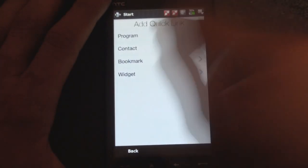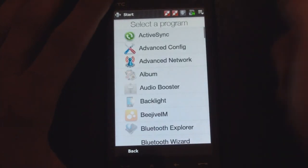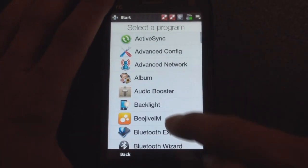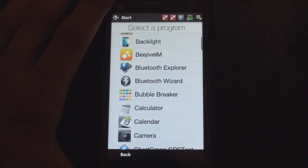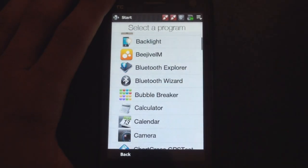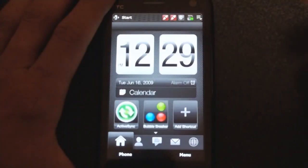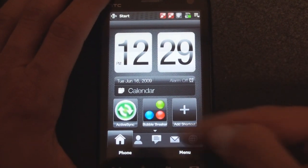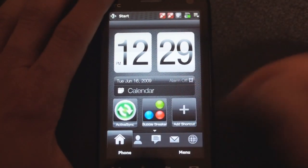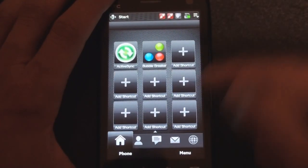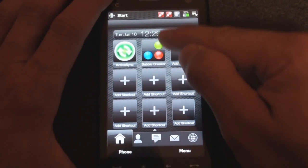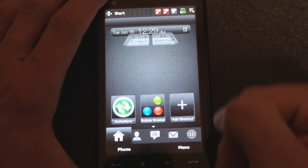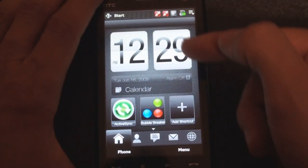And we can go to Program. This is very buggy. It may freeze during this demonstration, and we can add any program to be an item on the main screen. So we have Bubble Breaker and ActiveSync. We can have a picture of somebody. We can flick our finger and get even more shortcuts right on this main screen.